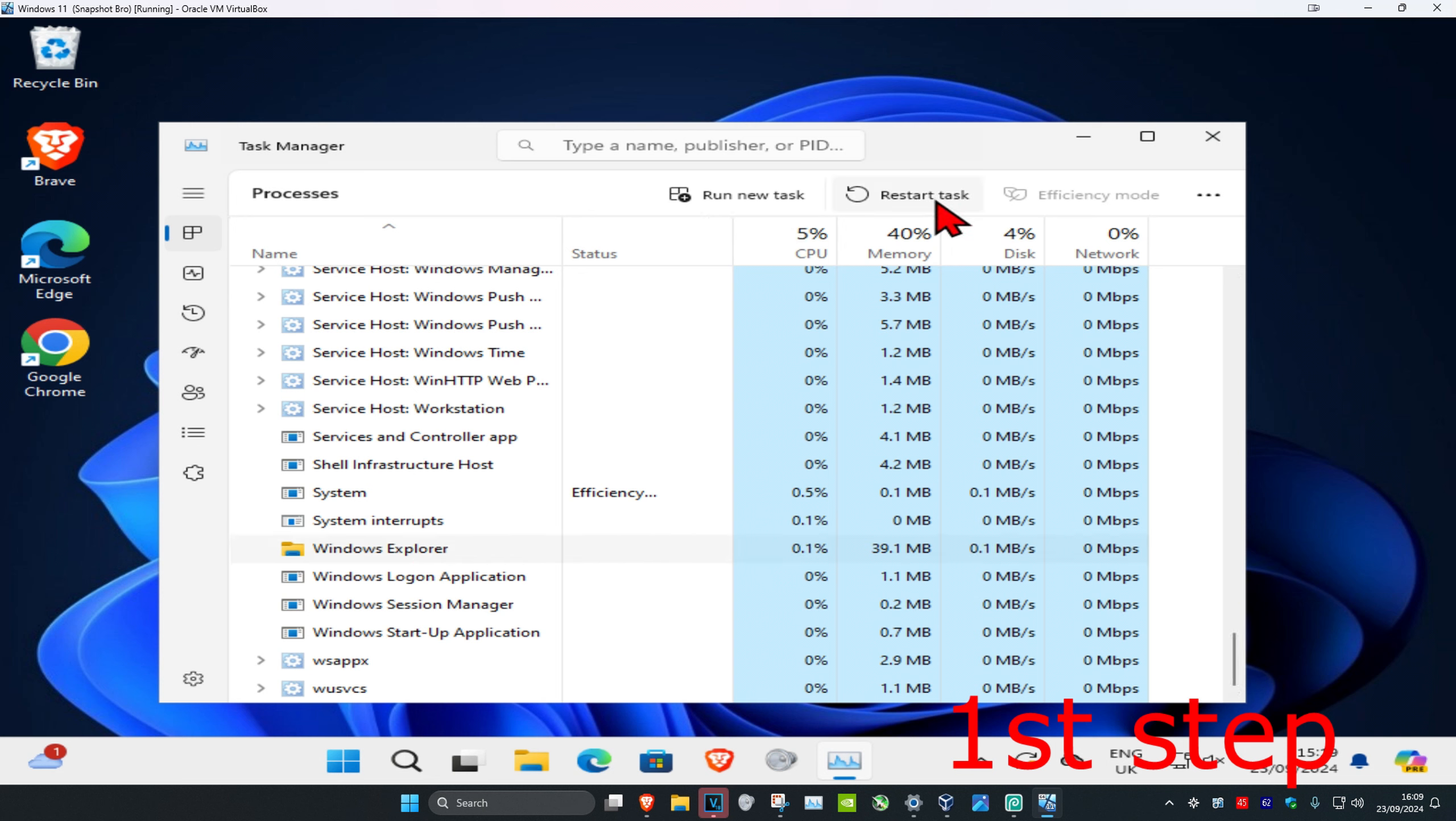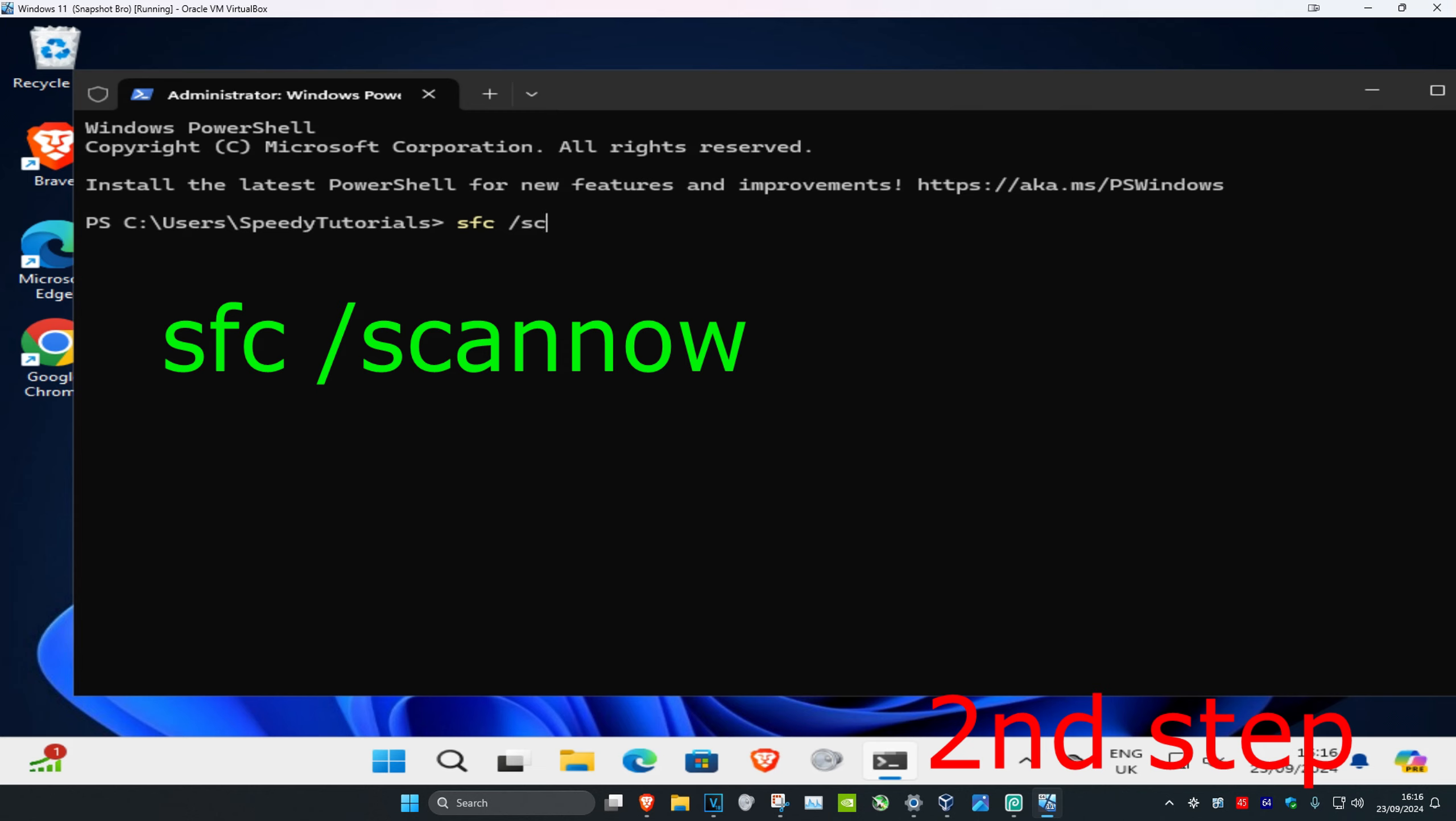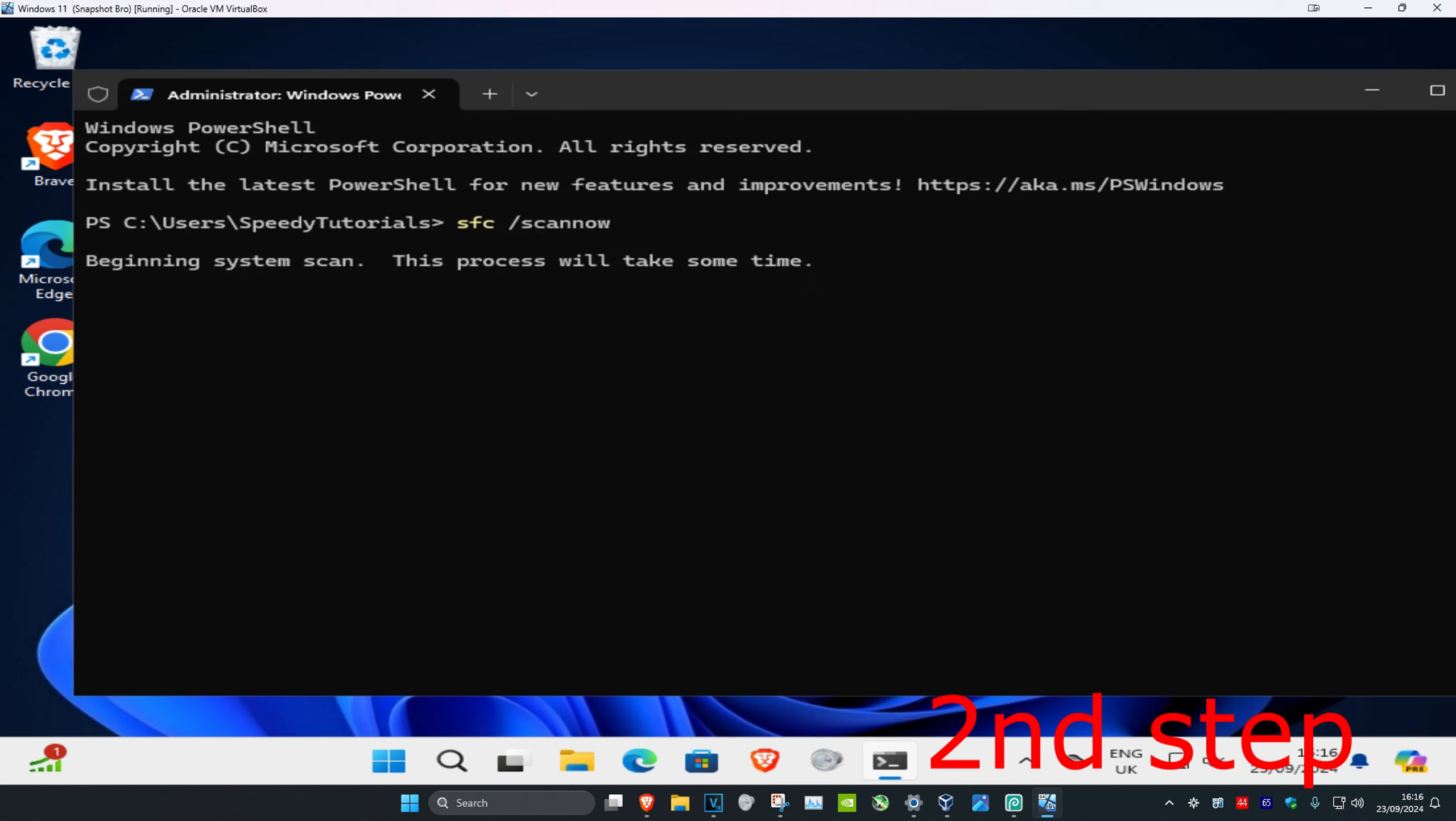Once this comes up, type in sfc space forward slash scannow and then click Enter. Then run the scan. Once this scan has been completed, wait for it to load. Once it's done, restart your computer and the problem should be fixed.